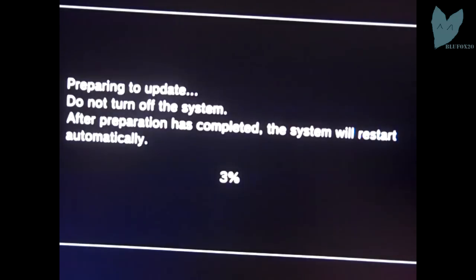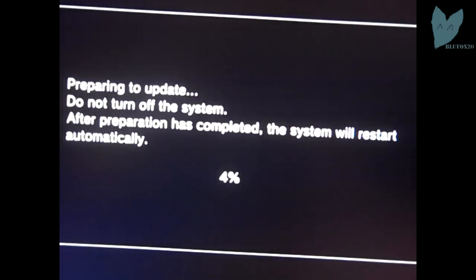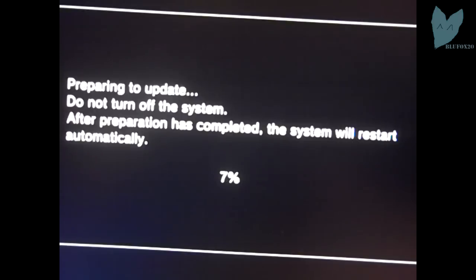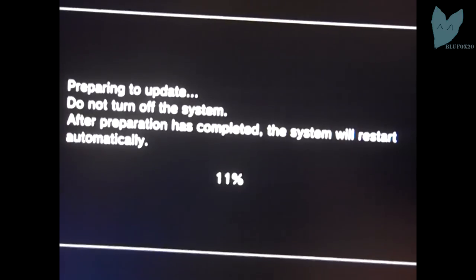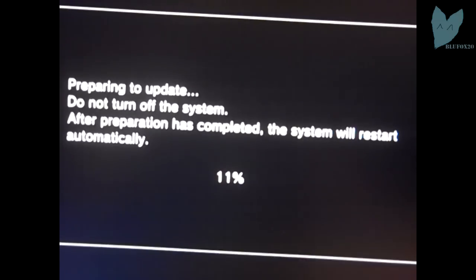Sorry, my video camera died right there. But all it does is check it and then right here you'll see it begins to prepare your system to update. Do not turn off your system. Again, my video camera died, so I just skip ahead to the end right here.